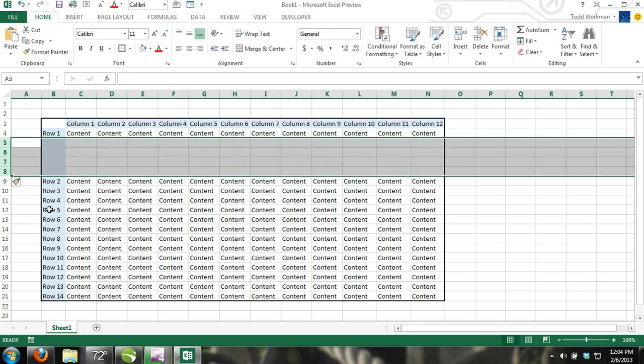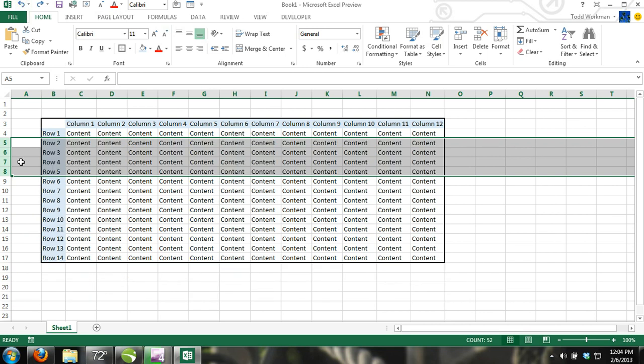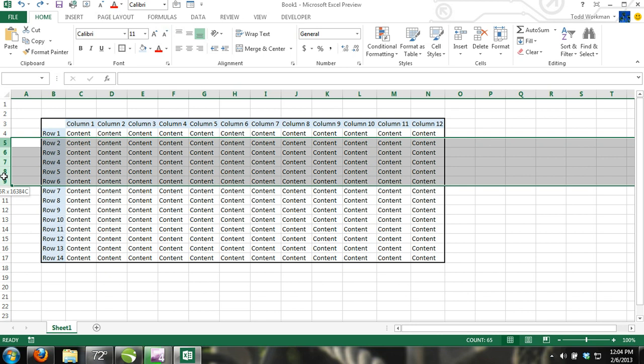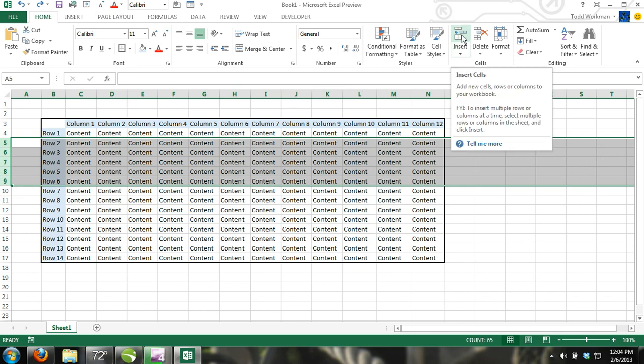If you select four rows, then you will insert four rows. Another way to insert multiple rows or columns is to select a range of entire rows or columns and then click on the insert command, which is located on the ribbon in the home tab under cells.